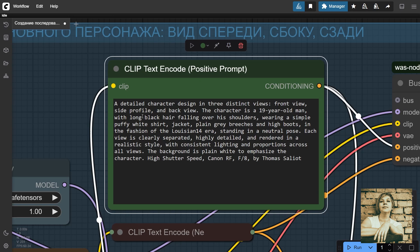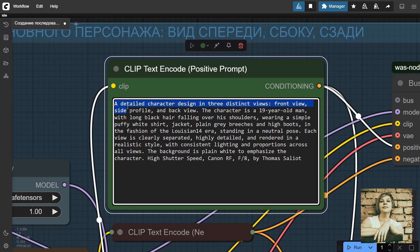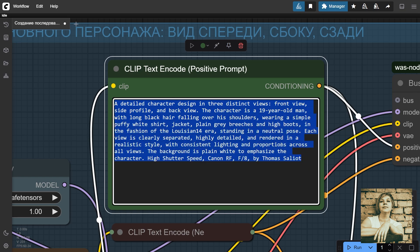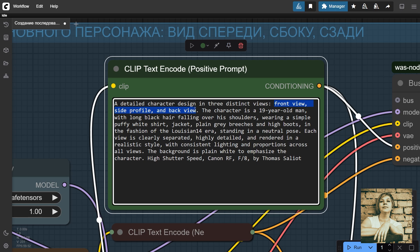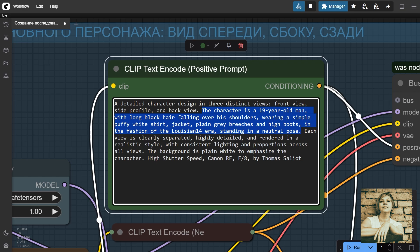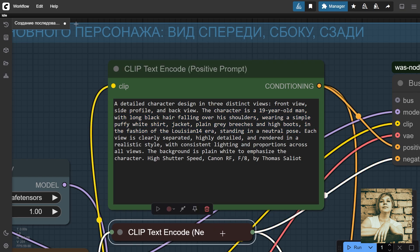Positive Prompt. It's important to describe all the details clearly and thoroughly here. For example, I start by specifying that I need three angles: front, side, and back. Then I describe the character's appearance, their age, hair, clothing, and specify that it's the era of King Louis XIV. After that, I define the style, lighting, white background, and other details.